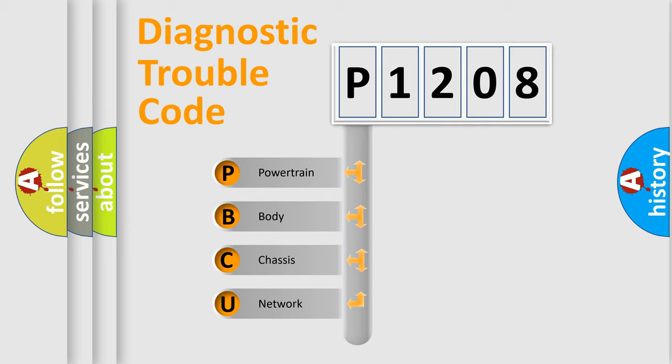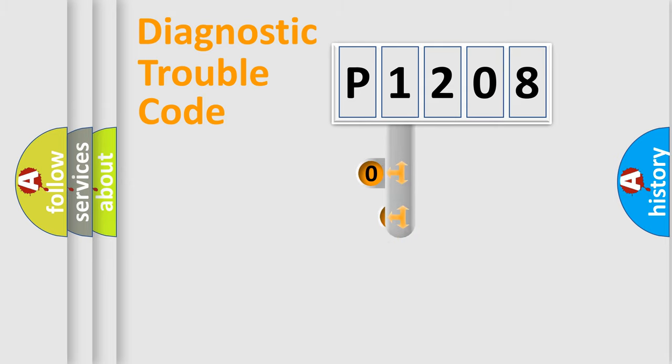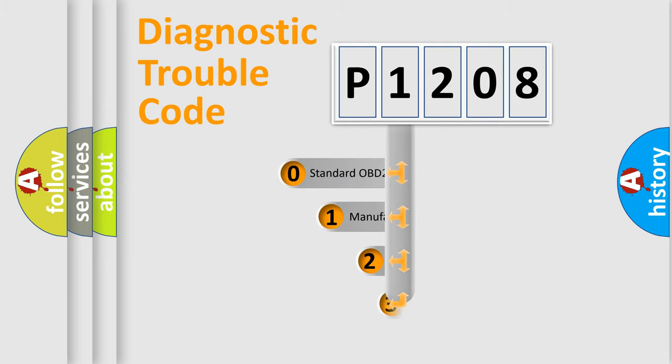We divide the electric system of the automobile into four basic units: Powertrain, Body, Chassis, and Network. This distribution is defined in the first character of the code.